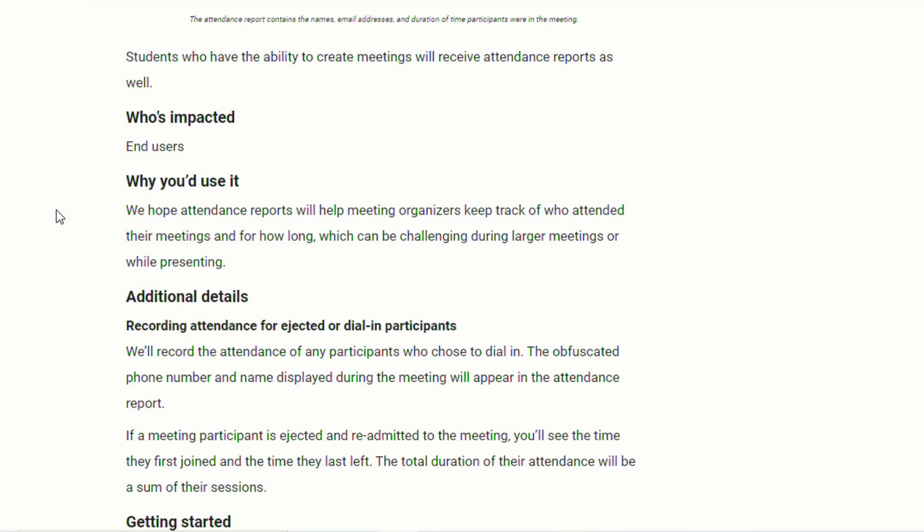Now I know attendance has been one of the things that teachers have struggled with in Google Meets, especially this fall, while they're trying to take attendance either with students in front of them and online or just students online. And so this should make it much easier, much quicker. They don't have to worry about who's there, when people leave, who's actually participating. They can see all that information at the end of a meeting.